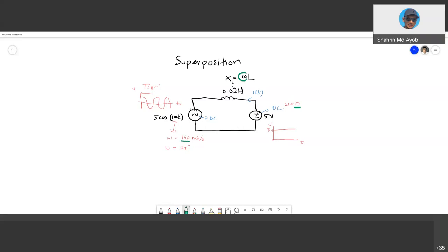To calculate the reactance, which omega do you use — 100 or zero? This is the problem when you have a circuit with different types of sources. By using superposition, this can be simply solved. For example, calculate the current in this circuit. With superposition, you turn on only one source at a time while the other source is turned off.